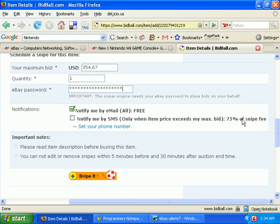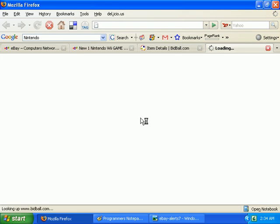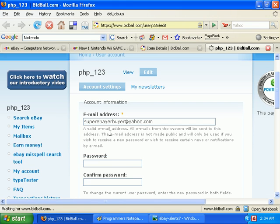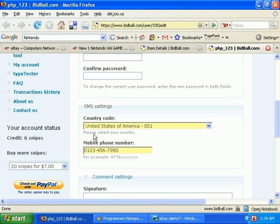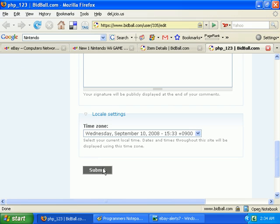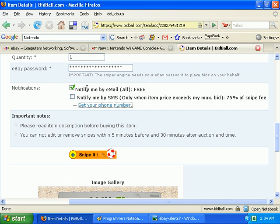It's 75% of the snipe fee. So if you buy the package with the most snipes in it, you'll get your SMS alerts a little bit cheaper as well. And if you would select this option, just click here to enter in your mobile phone number, do that, and click the submit button. I'm not going to select that option.